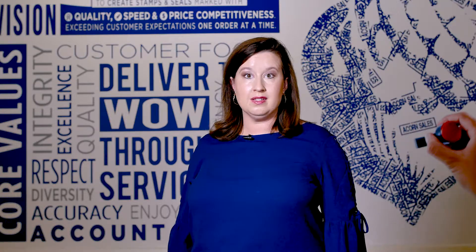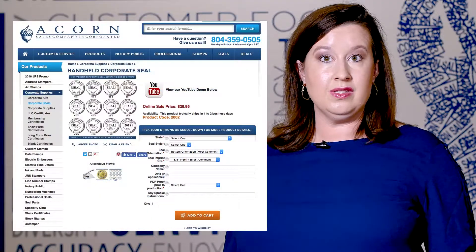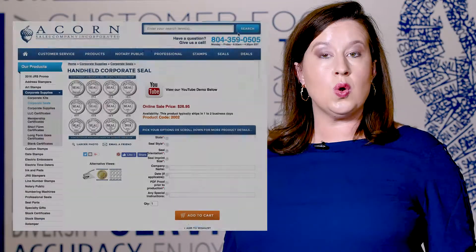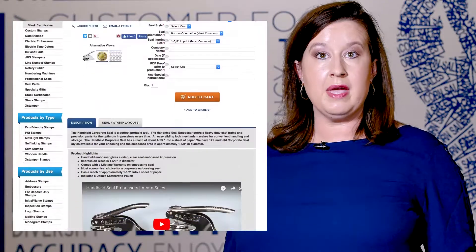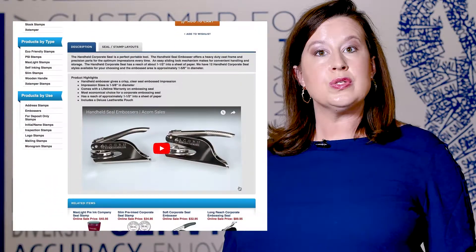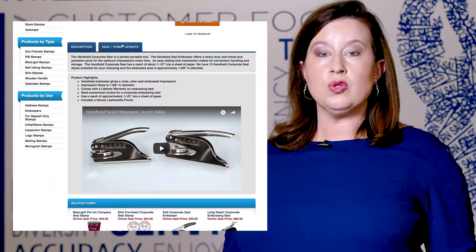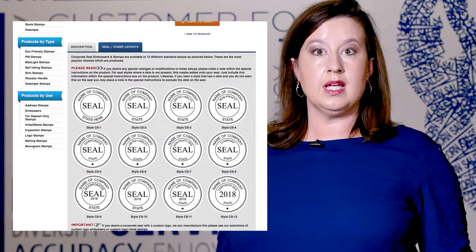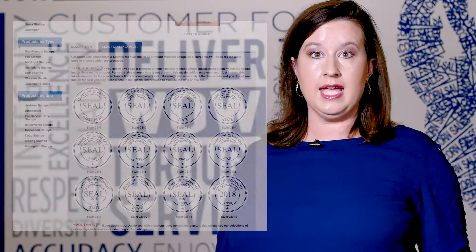You can find the stamp seal layout in two places: in alternate views, as well as by scrolling down towards the bottom of the page. You'll see an item that looks like a file folder tab that reads 'stamp seal layout.' Simply click on that to view all of the styles offered.